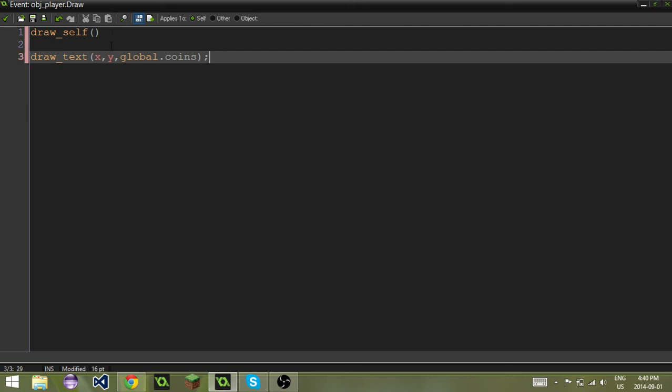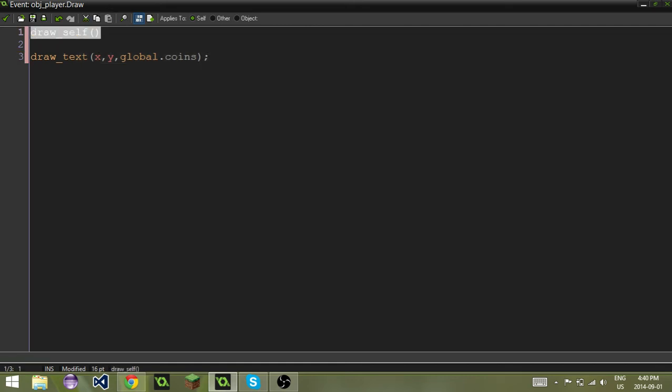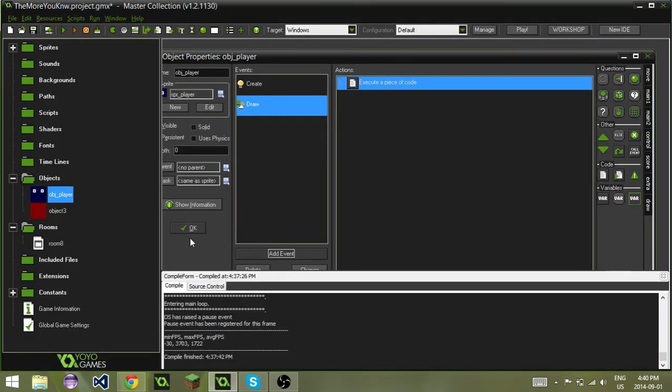Really quickly here, draw underscore self basically draws the sprite, and then draw underscore text draws text, if you were unaware.